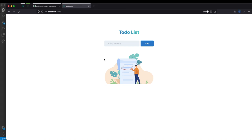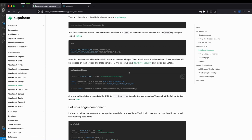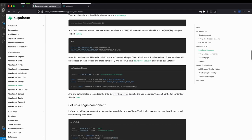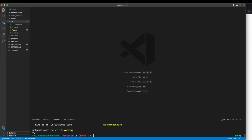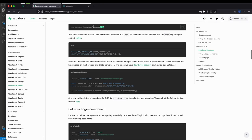We're finally done with all of the UI stuff. Now we can start working on our functionality and our Supabase backend. Right now if I type 'do the laundry' and hit add, it doesn't do anything because we don't have any functionality yet. Let's add Supabase to our project. You can go to Supabase's documentation and look for the quick start guide for React, but I'll save you some time and just tell you what you need to do.